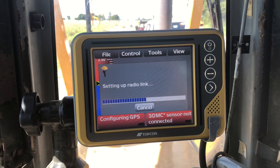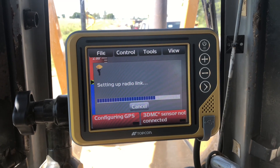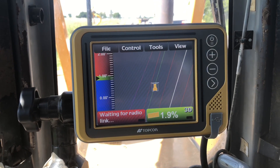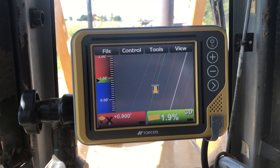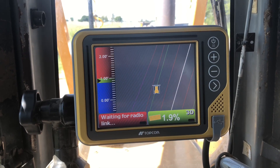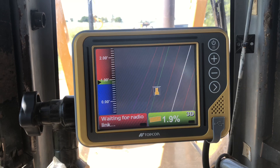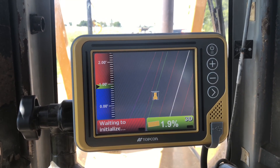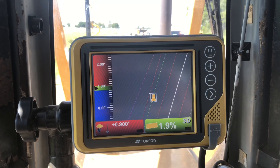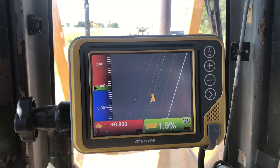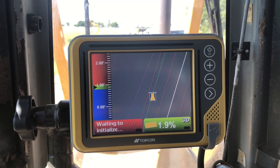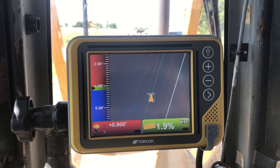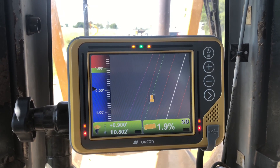Setting up MC squared, setting up radio link. I would say it's fixing to go green here real soon. And there she goes — she's green.